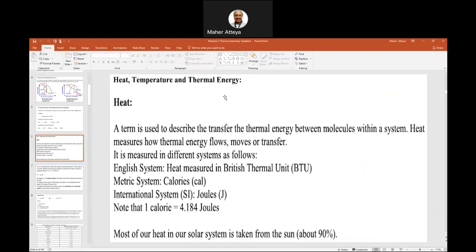Heat is energy. We use temperature as a tool to measure this energy or heat. Temperature is just a tool used to measure heat. Heat is energy, and in the metric system it is measured in calories (cal). The international system (SI) uses joules (J).